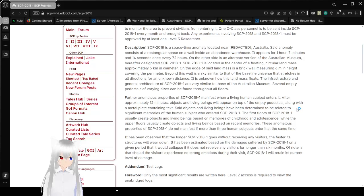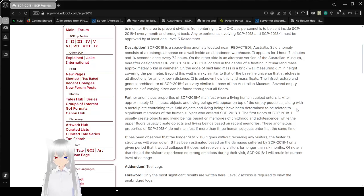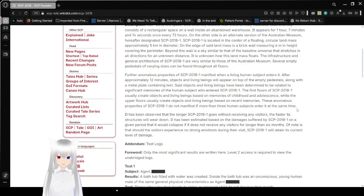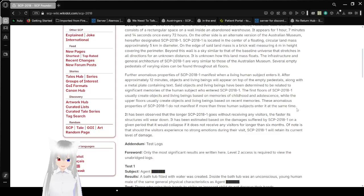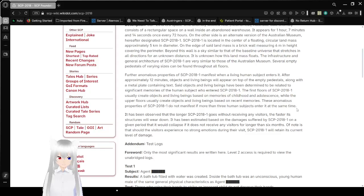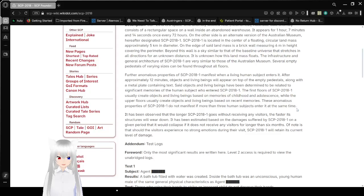The infrastructure and general architecture of SCP-2018-1 are very similar to those of the Australian Museum. Several empty pedestals of varying size can be found throughout all floors. Further anomalous properties of SCP-2018-1 manifest when a living human subject enters it. After approximately 12 minutes, objects and living beings will appear on top of the empty pedestals along with a metal plate containing text. Said objects and living beings have been determined to be related to significant memories of the human subject who entered SCP-2018-1.